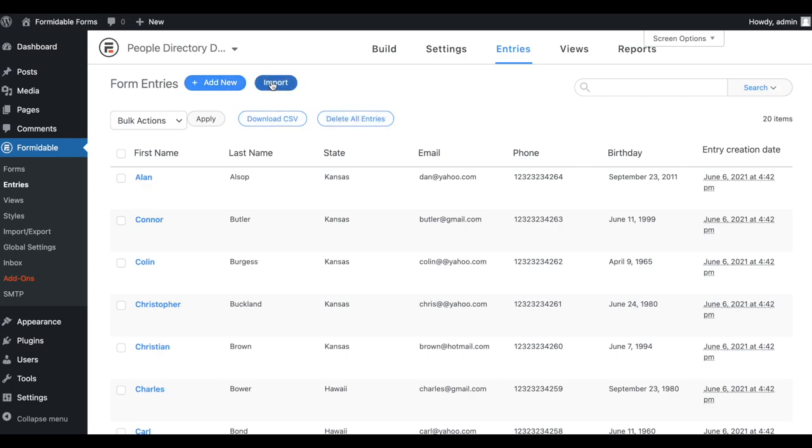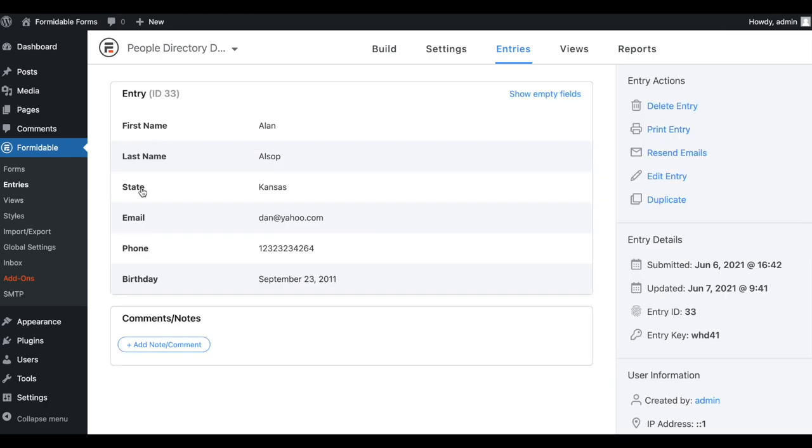On the same screen, you'll get options to add, view, edit, and manage entries for that form. Viewing any entry will give you a detailed overview of that submission with more options including printing and adding comments.